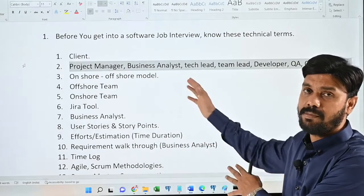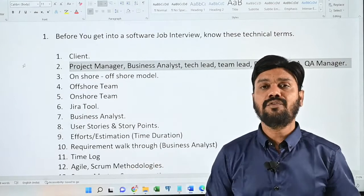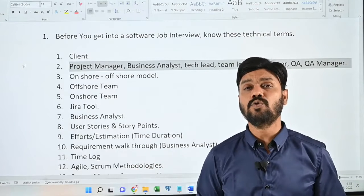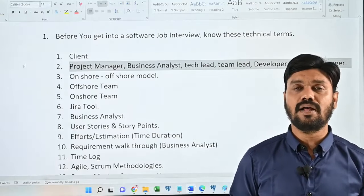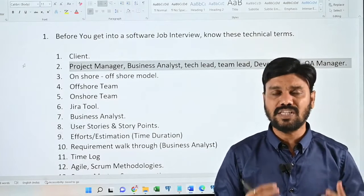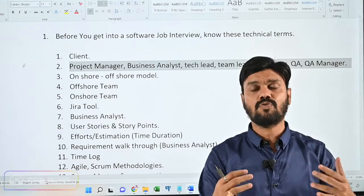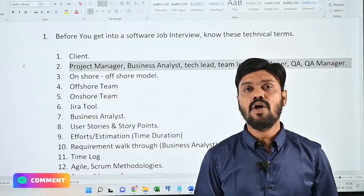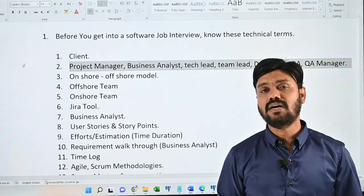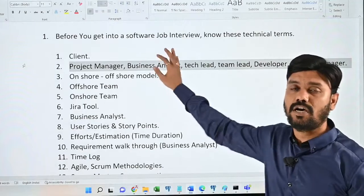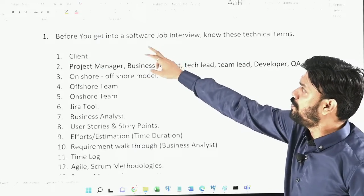Before we get on to the video, if you are a new user to this channel please don't forget to subscribe. If you have any questions related to your career guidance, post your question in the comment section of this video — we are happy to help you. I'm Harsha. Now let's look at the technical terms.